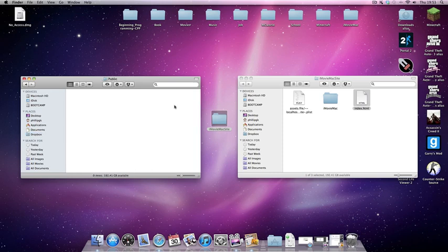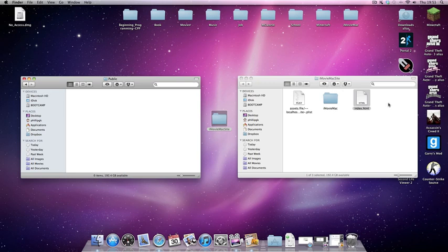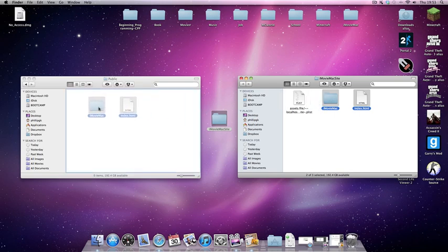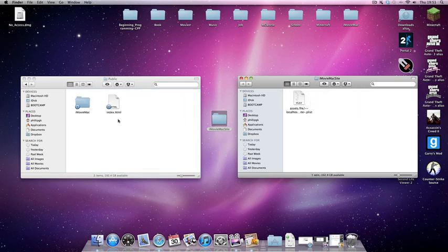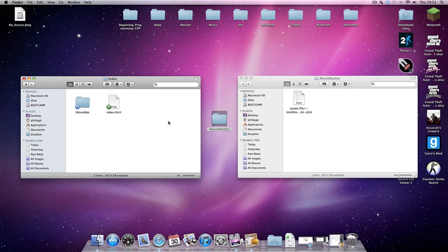If you double click on that, you can see this is the public folder. Now, to host your site online, you want to copy these two folders, the iMovieMac folder and the index.html file into the public folder. If we give them a minute to upload to Dropbox, it shouldn't take too long because the site isn't that big depending on how many images and videos you've got on them.